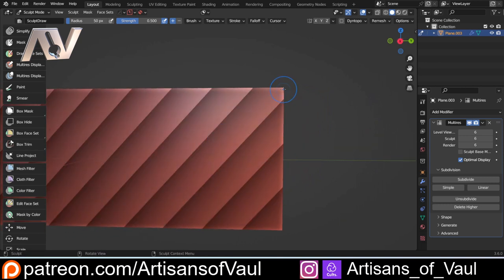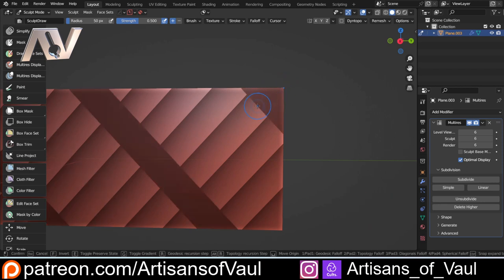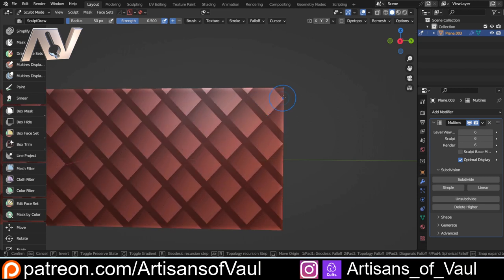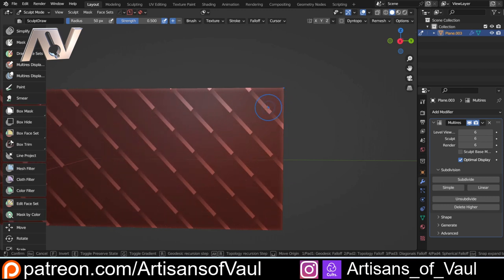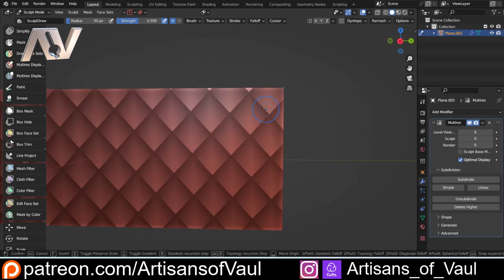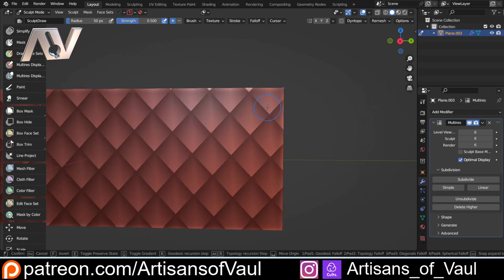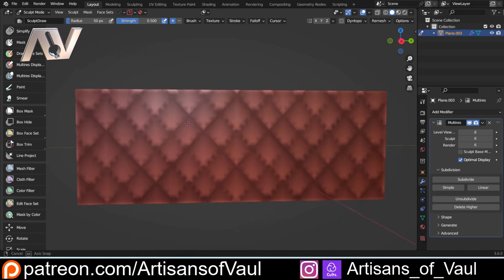Now we need to do exactly the same on the other side. Go to the furthest corner possible, Shift A, drag out, press 2, then press W and try to get the sections about the same size as the first side. Then press G to input the gradient, and you can still press W or Q to adjust the size. Once you have it right, click once more and we've got this masked off.